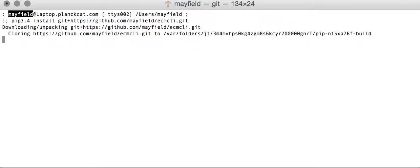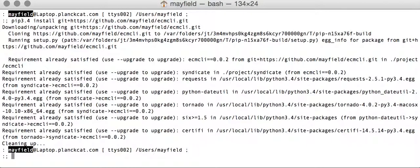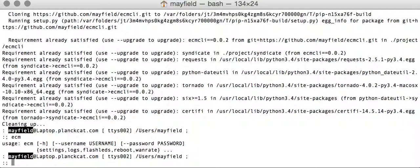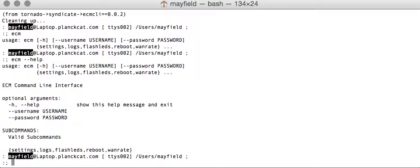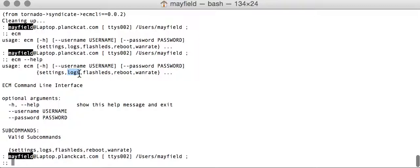Once we install that and any dependencies that it has, you'll have a utility by the name ECM. And we use arg parse, so if you use minus minus help, you'll get more detailed explanation about what the different options are. The way the tool basically works is that there are subcommands that you use to indicate what resource you want to view or edit or manage.